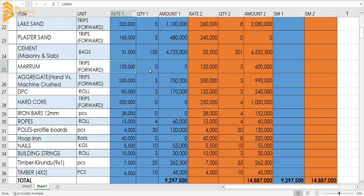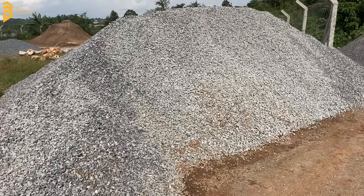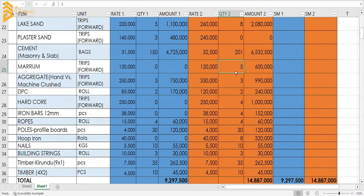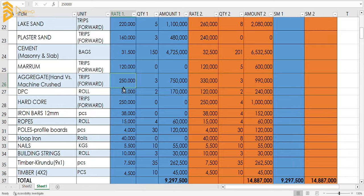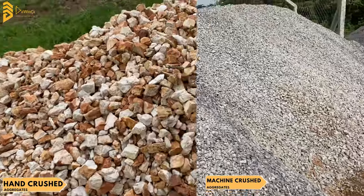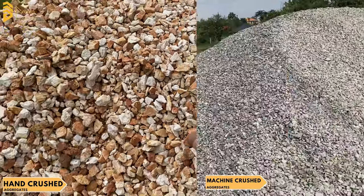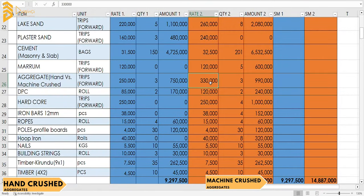Maram is not compulsory everywhere, but on the higher-end option we include five trips of maram because some people choose to raise their houses above ground level, which has advantages I've discussed in another video. This adds an extra cost. For aggregates, hand-crushed stone costs 250,000 shillings per forward truck while machine-crushed aggregates cost 330,000 shillings. For a bungalow, machine-crushed aggregates are not strictly necessary — hand-crushed can do the job.